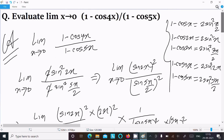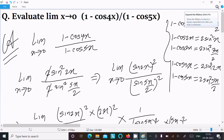So this is the way to evaluate the limit as x tends to 0 of (1 minus cos 4x) divided by (1 minus cos 5x). I hope this video is helpful for you. Thanks for watching, see you next week — thank you.